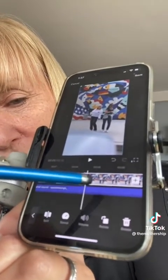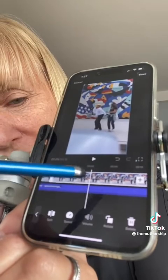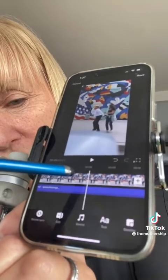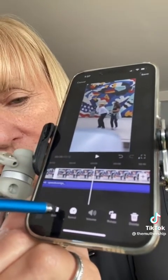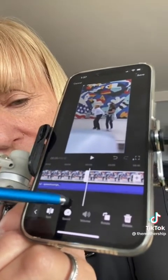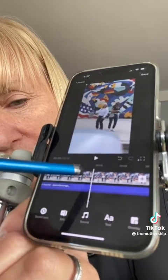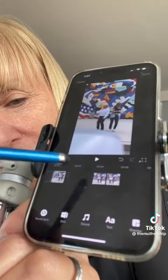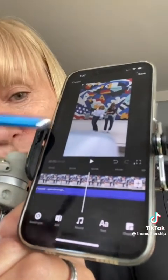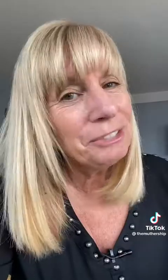If you wanted to rearrange things, you could touch on it again, touch on it, and you can split it. And now what you can do here is touch a clip and slide it to a different position, so you can rearrange your video.